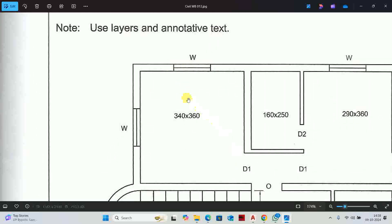The size of the first room is 340 by 360. The x-axis distance is 340 and the y-axis distance is 360. We will offset accordingly to establish those room boundaries.